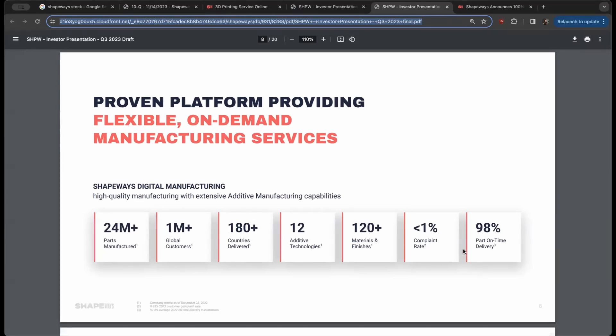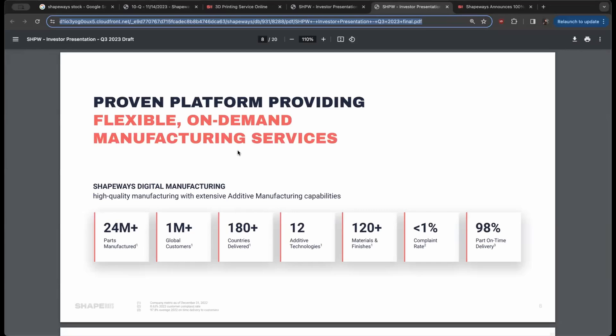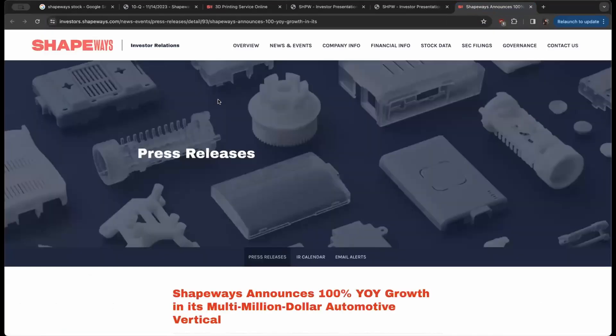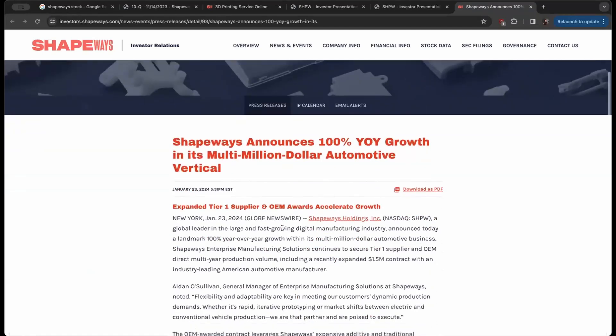There was a huge craze behind this industry in the past that kind of maybe led to some of the sell-off in the company during the small cap sell-off. But I feel like we might be starting to find our bottoms here in the small cap market, especially considering recently we've announced some news in 2024 that Shapeways basically had 100% year-over-year growth in its multi-million dollar automotive vertical.